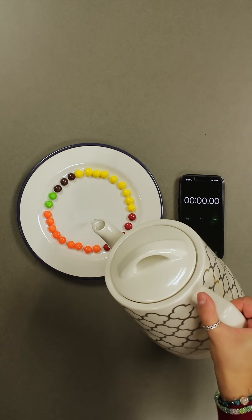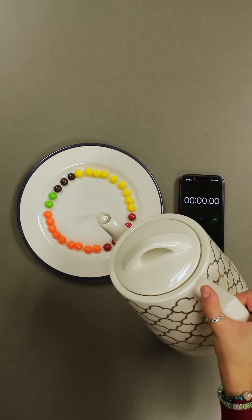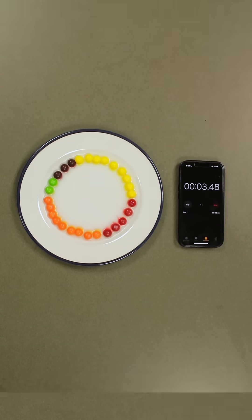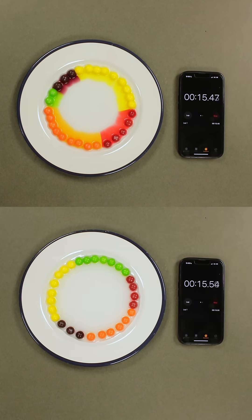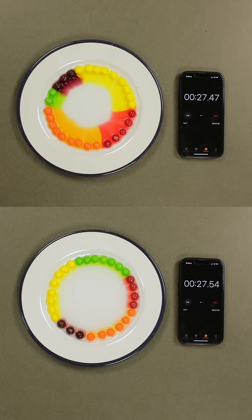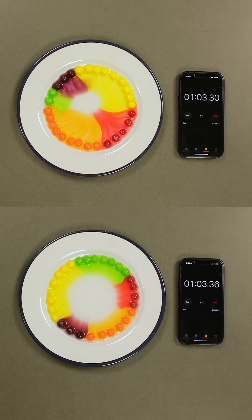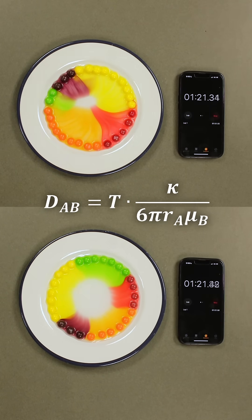Here, we performed the exact same experiment, but with hot water. Compared to the first test with cold water, you can see that the dye moves along much faster. This is because diffusion not only depends on concentration, but also temperature — the higher the temperature, the faster the rate of diffusion. There are a lot of useful equations that help describe this relationship, such as the Einstein-Stokes equation, which shows that temperature and diffusion are directly related, but that's a subject for a different video.